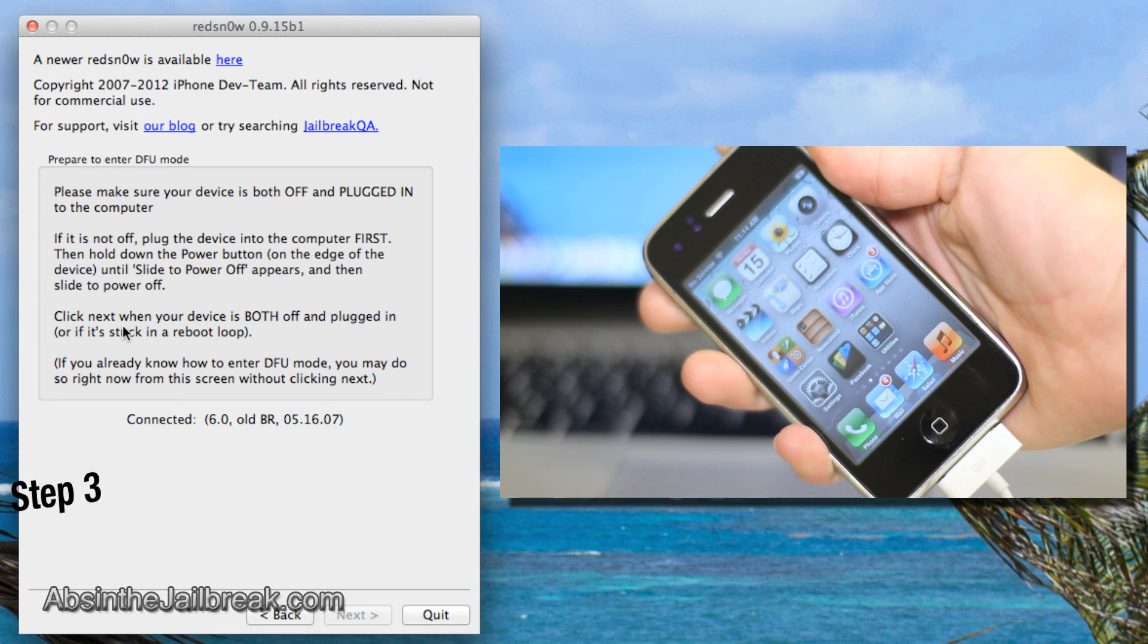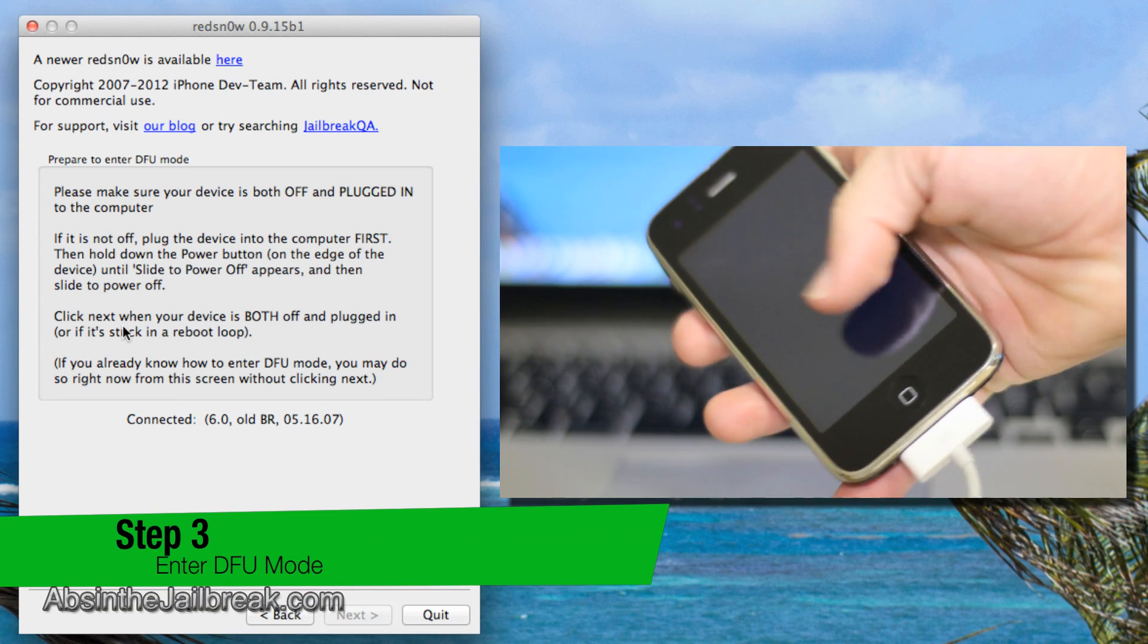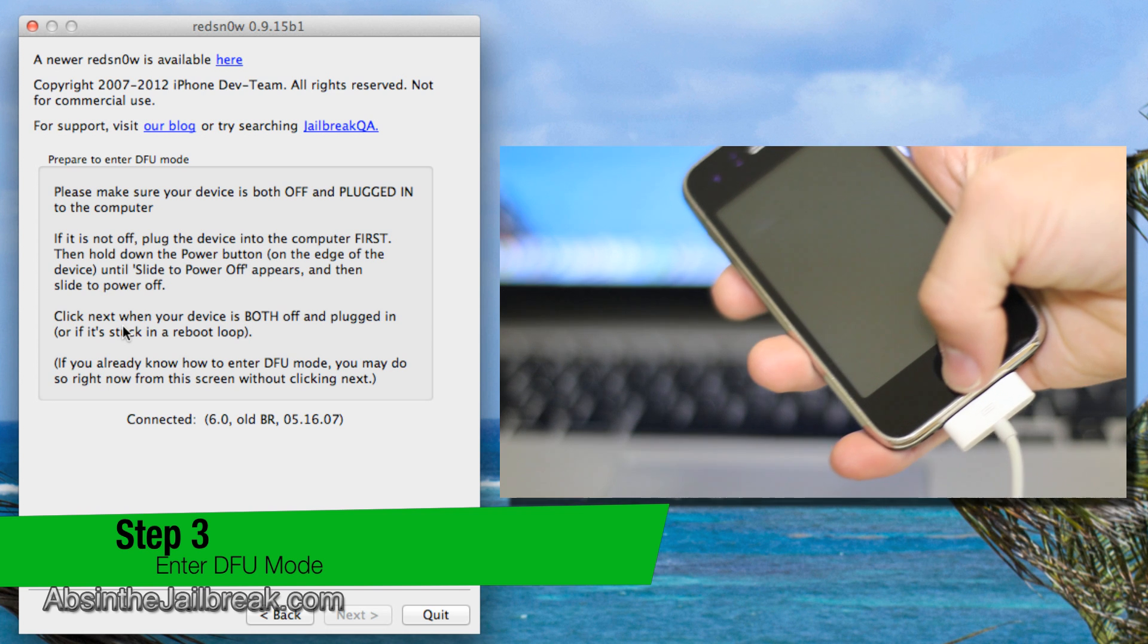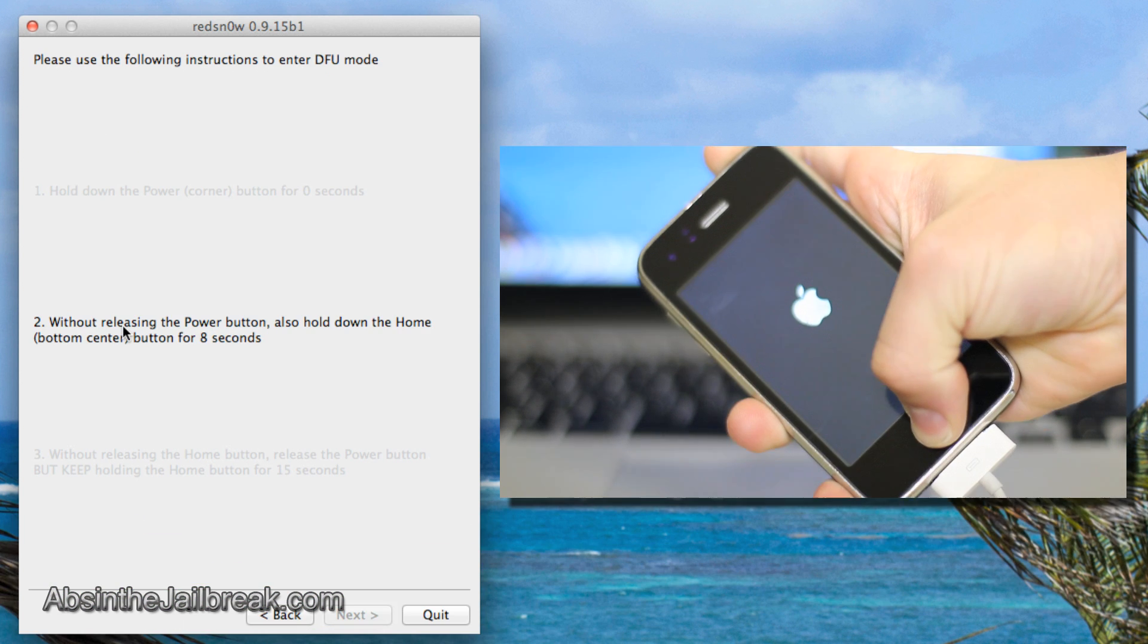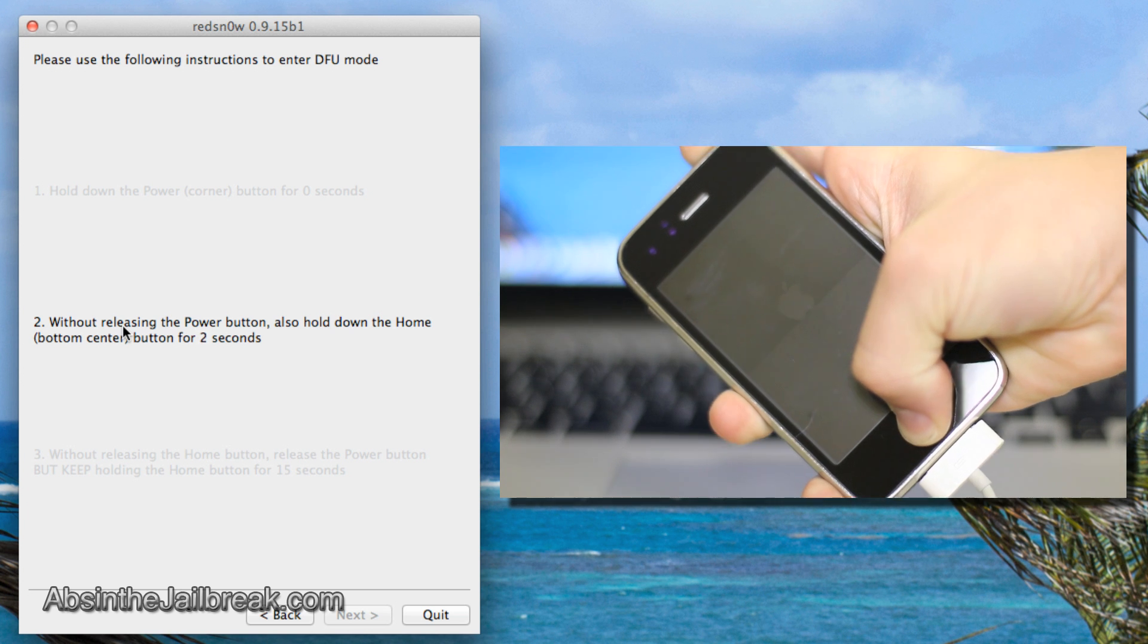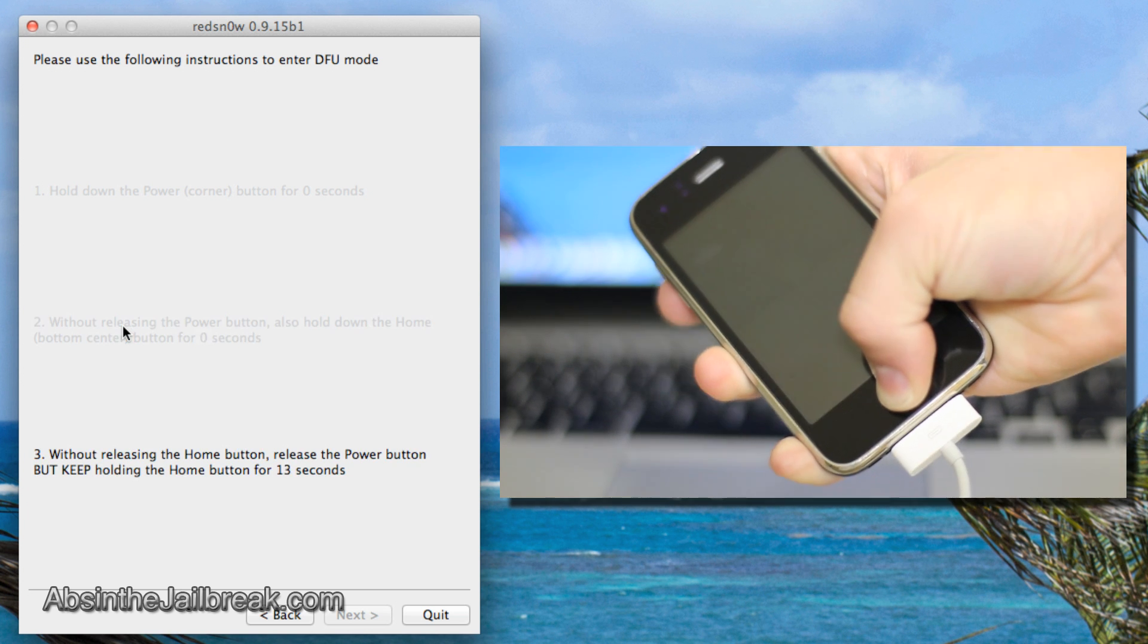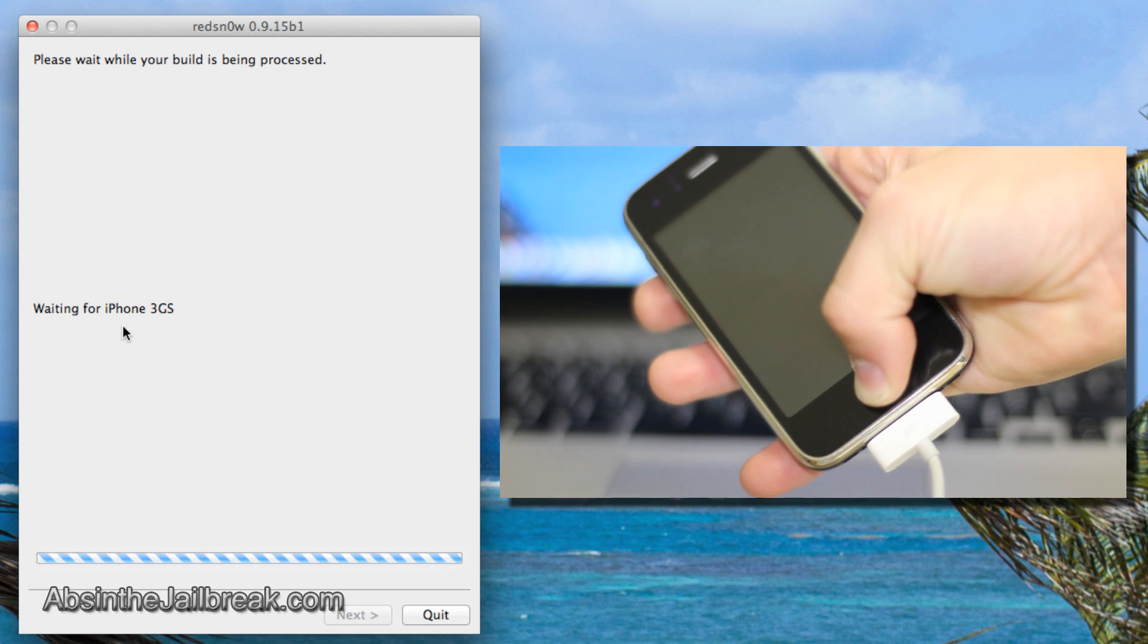Now we'll go into DFU mode. First, slide to power off your device and click next. Hold the sleep button for 3 seconds, then hold both the home and sleep buttons for 10 seconds. Release the sleep button but continue holding the home button until the screen appears.